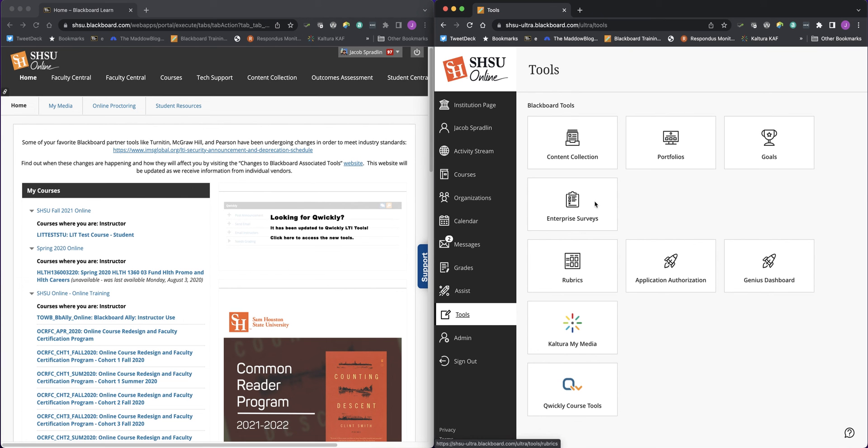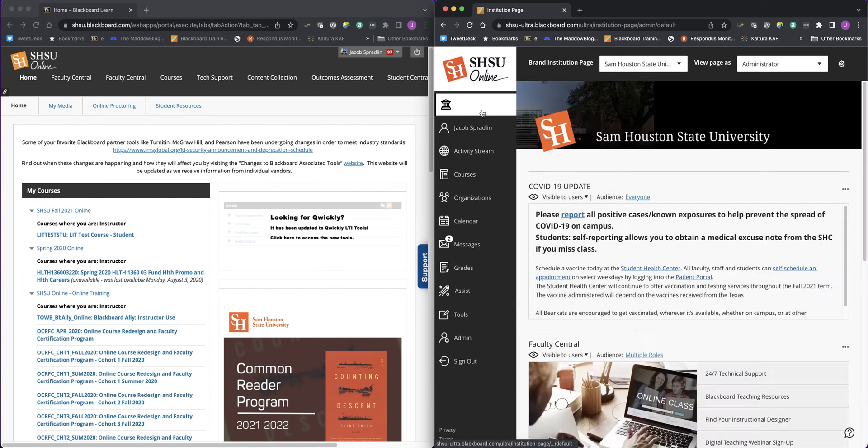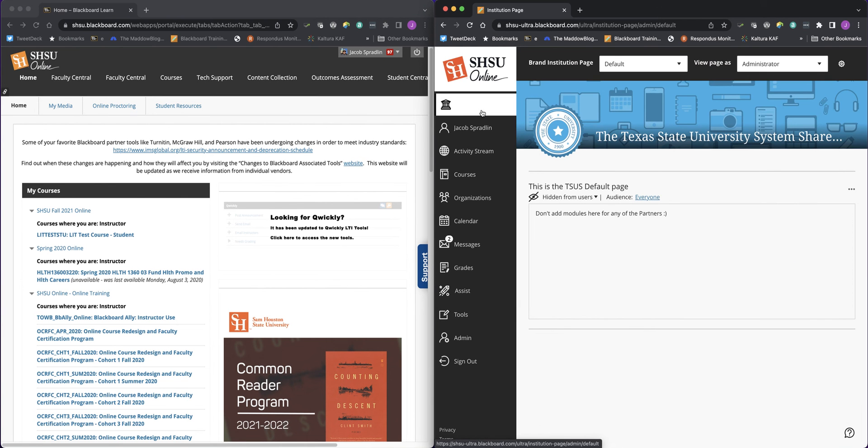I hope this side-by-side comparison has been helpful for you. Remember, if you need to sign up for any of our webinars around the ultra experience, visit online.shsu.edu and check out the Campus tab and choose Faculty Services. Thank you so much and have a great day.